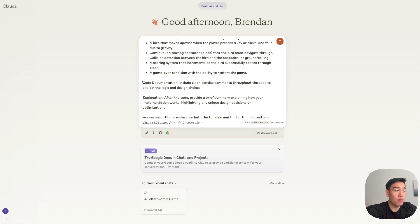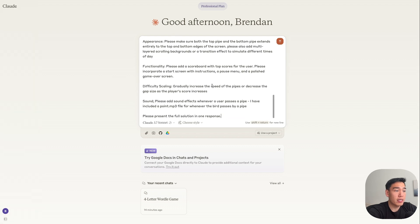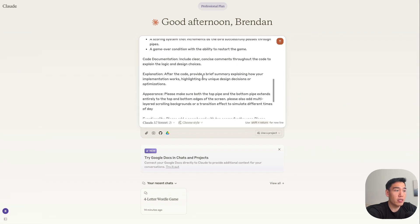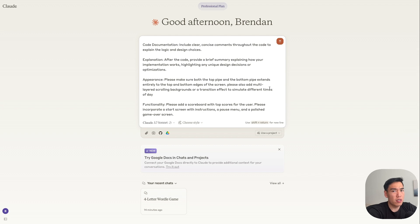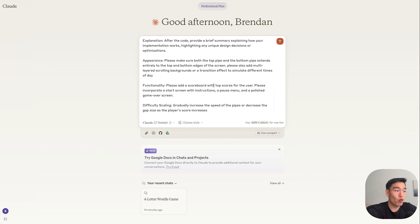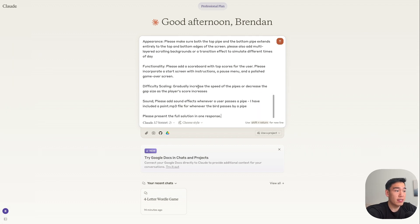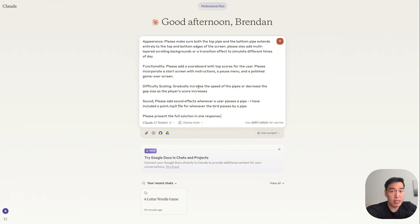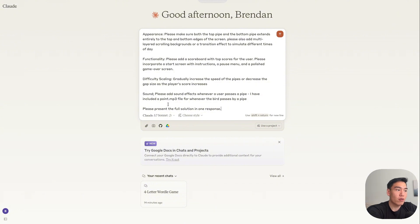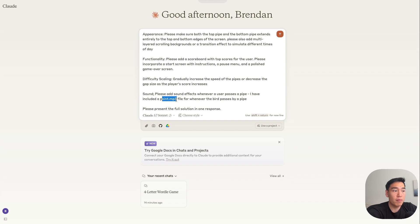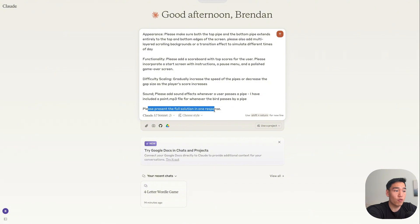And then I've written out that we want code documentation, just so that there's clear comments on how the game is actually working in the backend. And then for the appearance, we want to make sure the top pipe and bottom pipe extends fully, just to make sure it looks a little bit more neat. For functionality, we have a scoreboard. And then difficulty scaling, we want to make sure to either increase the speed of the pipes, or decrease the gap size as the player's score increases. So as we pass more pipes, the game should get harder. And then lastly, I also want to add sound effects each time we pass a pipe. So again, I included a point.mp3 file inside the project folder. So we just need to make sure that the code implements this file as well. And then lastly, we want this to be a one shot. So we want to present the full solution in one response.